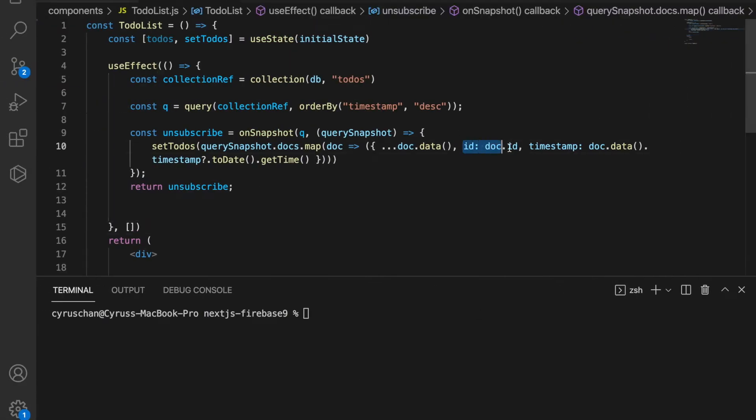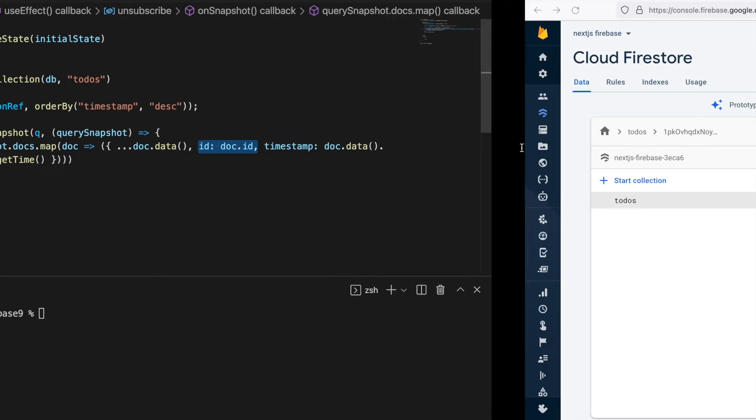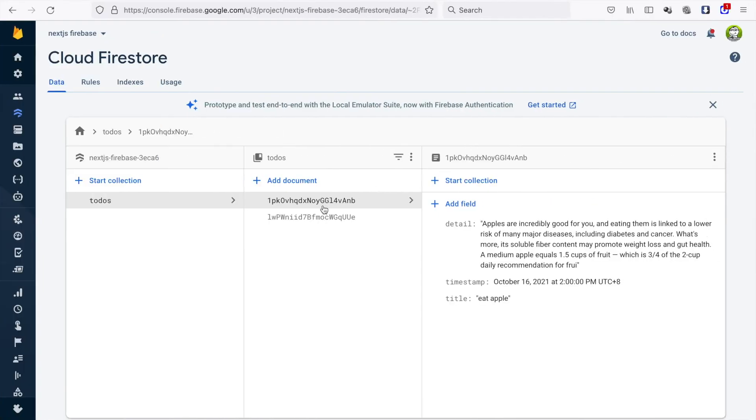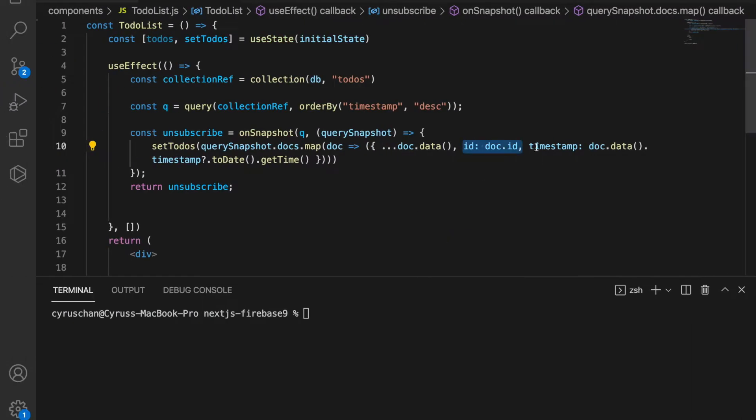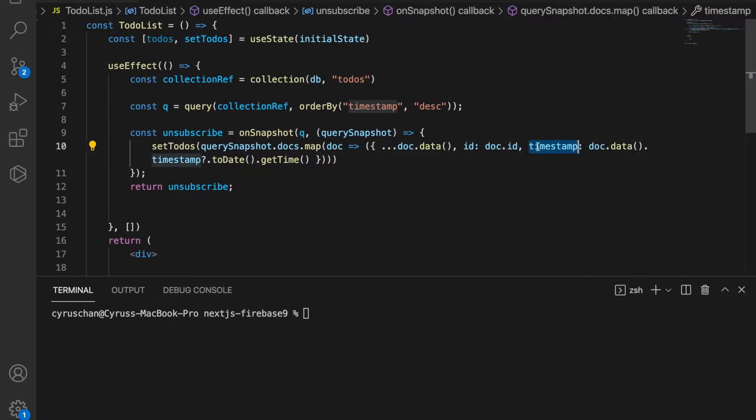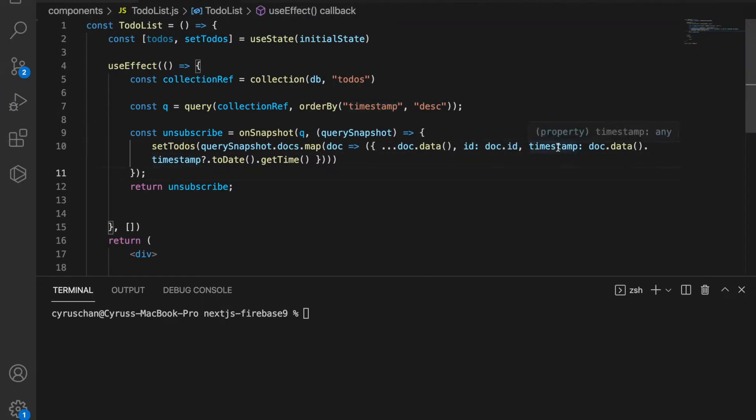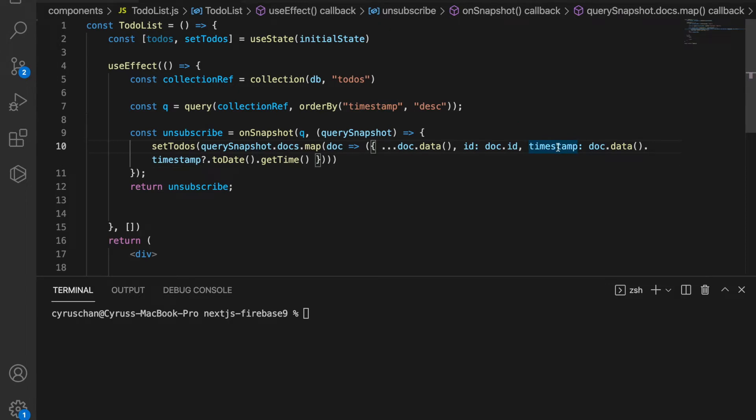We also add the id which is the document id. We also format the timestamp because the timestamp object of Firebase is not easy to understand for JavaScript.